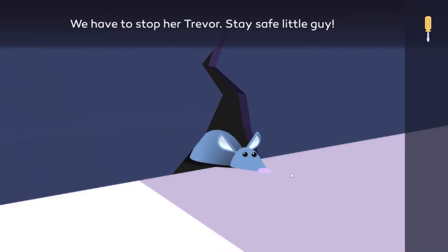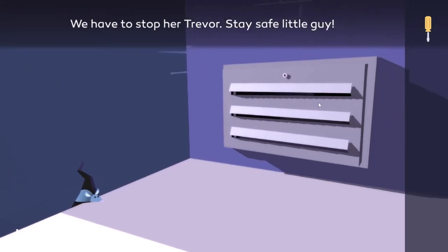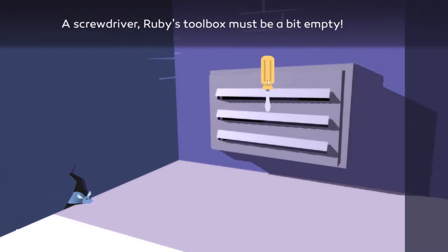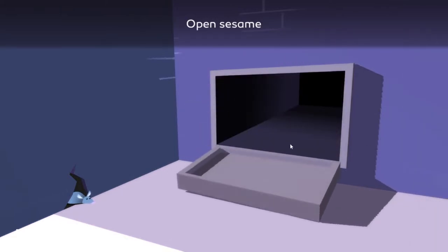It's tighter than a camel's butt in a sandstorm. Open sesame! Dusty. My dry cleaner is not going to be happy with me.